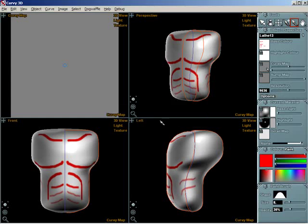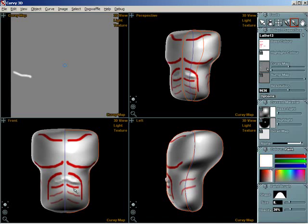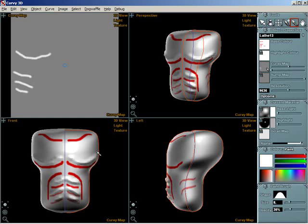Now, choose white as your paint colour and draw on your model. You should notice some slight bumps appearing. Drag the curvy displacement slider to the right to increase the effect your curvy map has on the model. This is the slider directly beneath the text curvy map.